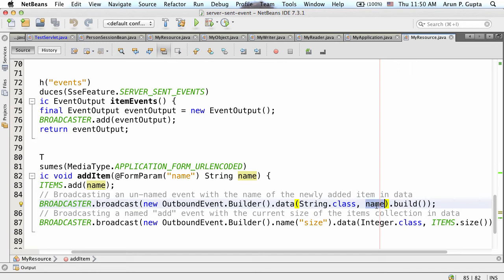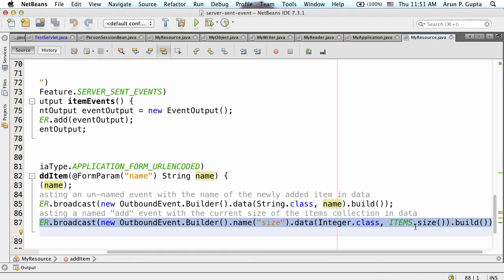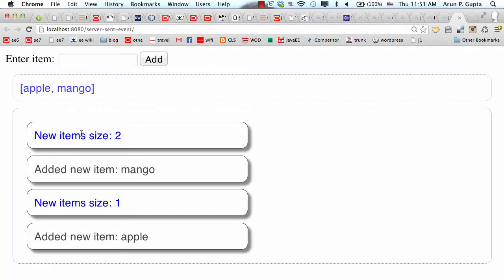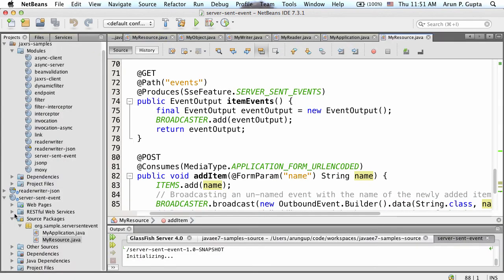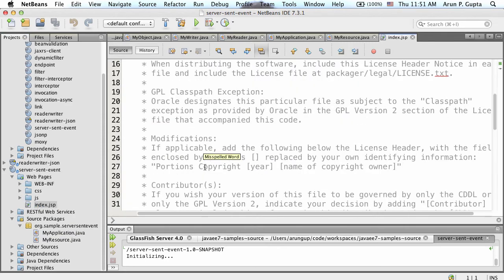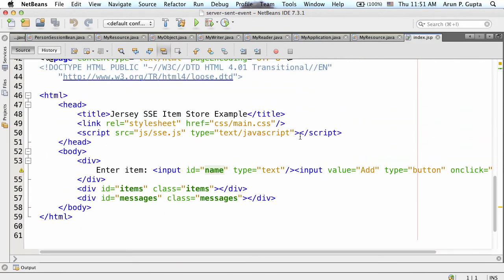One difference between SSE and WebSockets is that in SSE you can have a named event. For example, I'm generating an event called 'size' - I build an event of the name 'size', get the items list size, and publish that as an event. In WebSockets, there is no concept of a named message - you just send a message to a client. In the browser, you can see there's a 'new item' - an unnamed event - and 'size' - a named event - with different CSS styling.